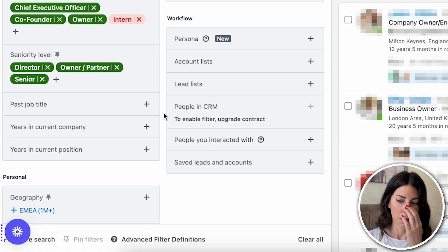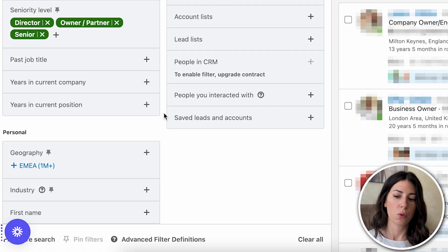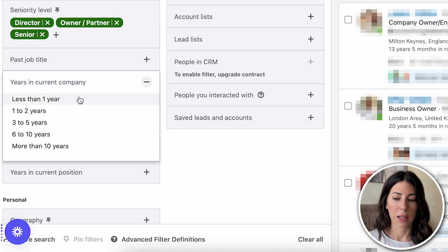Another interesting filter is years in current company. This helps you target leads who have recently switched companies — fresh blood willing to experiment and implement new strategies. For this option, you would go with less than a year.